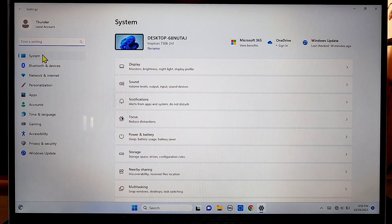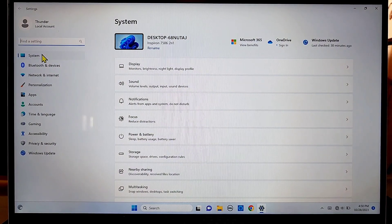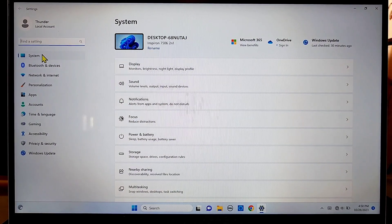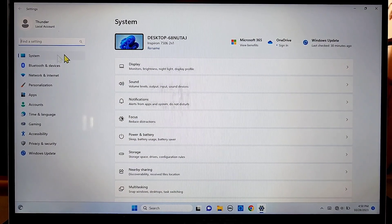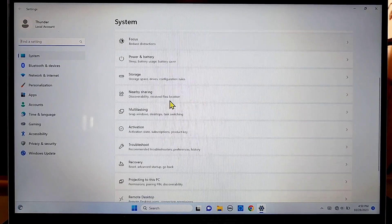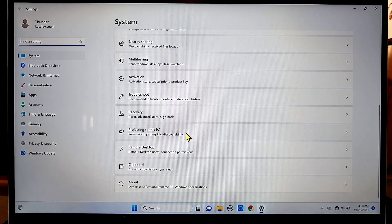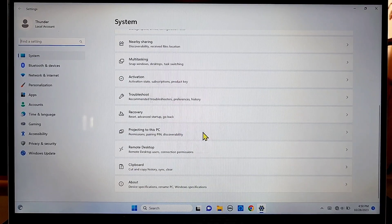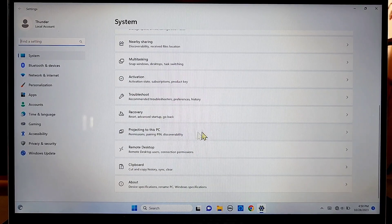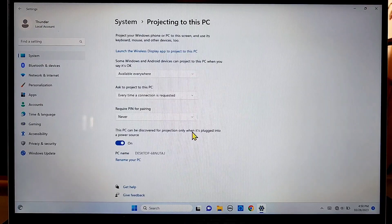be sure you're under System here, where it says System. And in the System menu options, you'll go down to where it says projecting to this PC. Click on it one time when you see it.